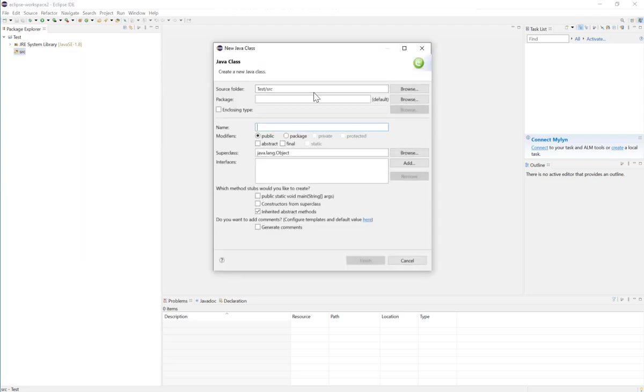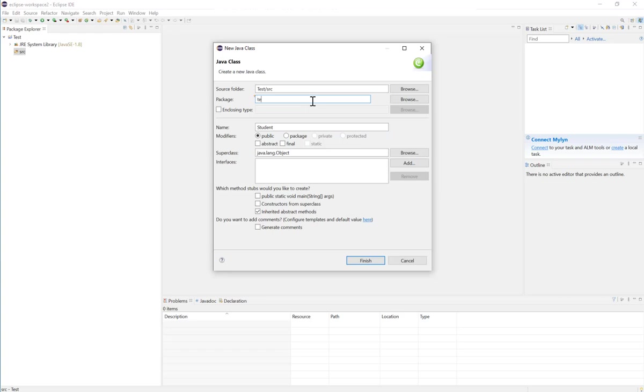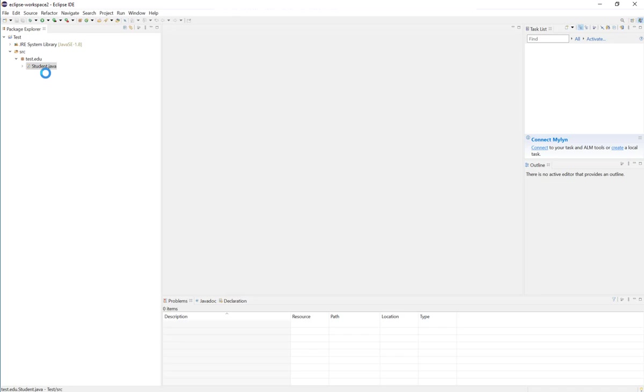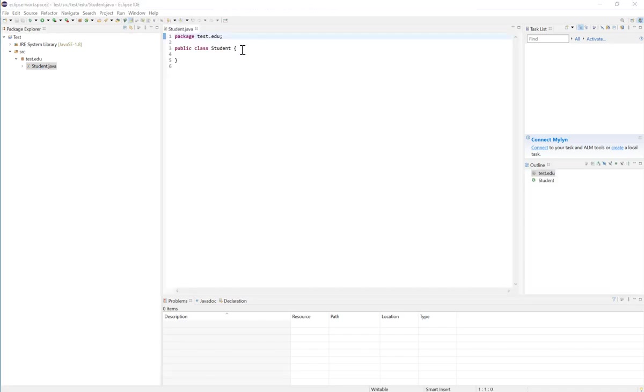I'll place it in a package here, test.edu, and I will not check the public static void main because I will not need the main method in that class. Click on finish and that will create the class for me. I will add some instance variables here.